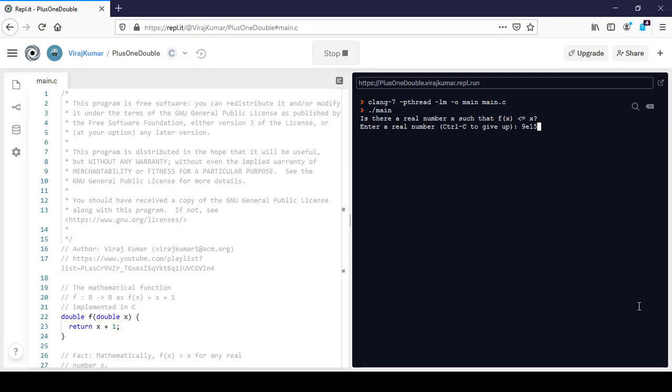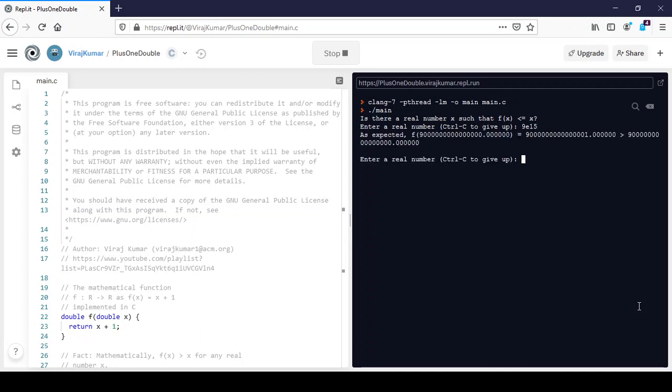This is something I can do when I am reading the value of a double. I can't do this with integers. But 9e15 stands for 9 into 10 to the power 15, so 9 followed by 15 zeros. And if I press enter, it says as expected 9 followed by 15 zeros point a few zeros after that.